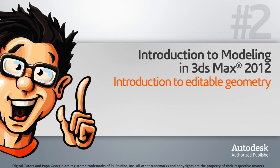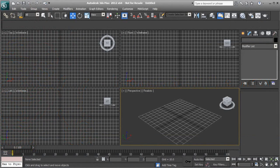In this lesson we'll give an introduction to Editable Geometry and how we can manipulate their sub-object modes to begin the modeling process. Before we begin our project, it's really important to have a solid understanding of how Editable Geometry behaves in order to create stunning 3D geometry. Let's go ahead and create some primitives in our scene so we can discover how to convert it to an Editable Geometry to start the modeling process.